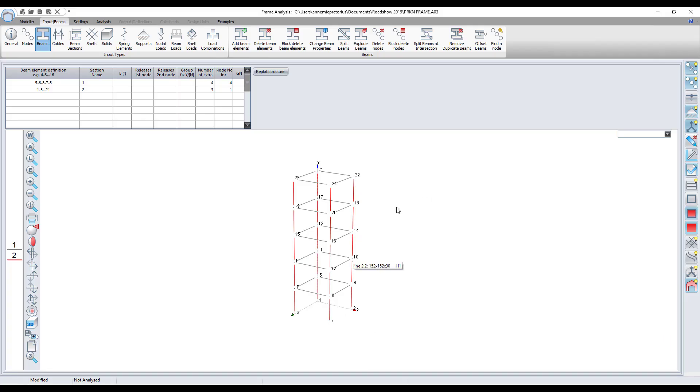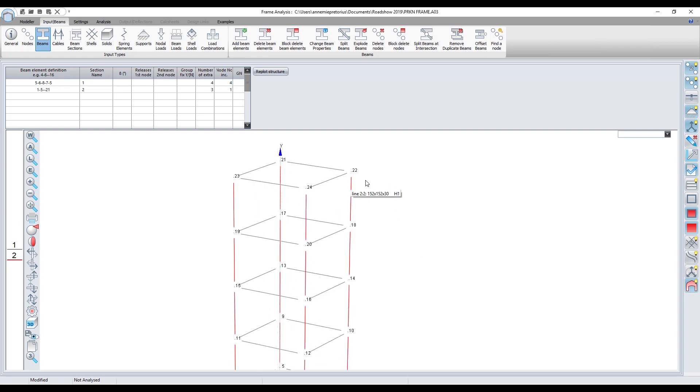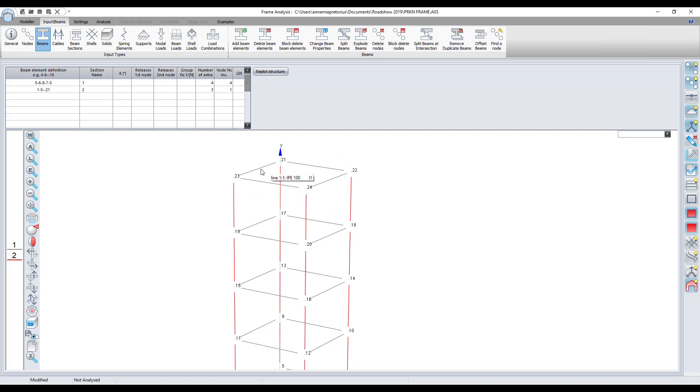Over here I have this frame example model and I'm going to illustrate. Let's say I want to move these nodes 21, 22, 23 and 24. I want to move all of them with these beams one meter downwards. So I'm going to do this using the modeler.